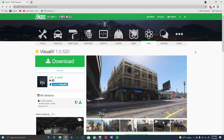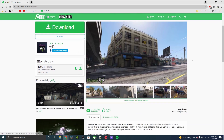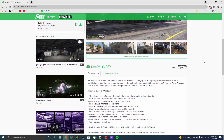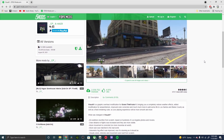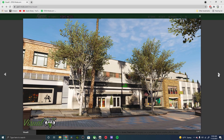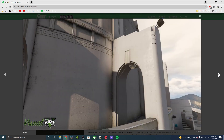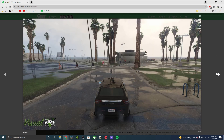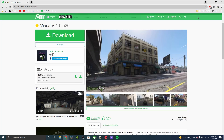Hello guys, welcome back to another GTA 5 mod video. In today's video we are going to be covering Visual V, the latest version. This is going to be a re-texture graphics mod — it'll affect the weather, it'll have some improvements on the buildings, the reflection on cars, everything around GTA 5 will have improvements on the graphics.